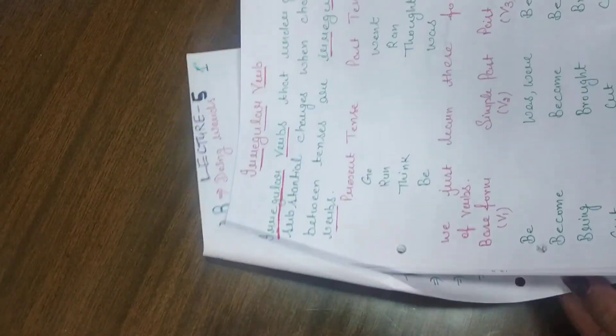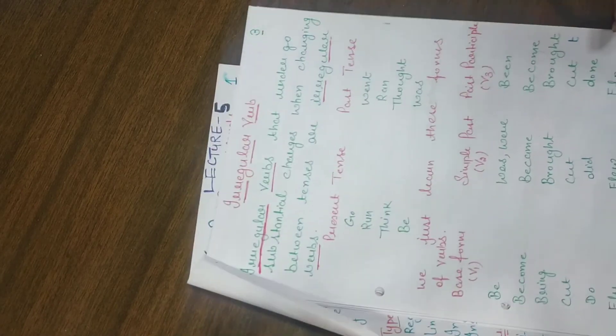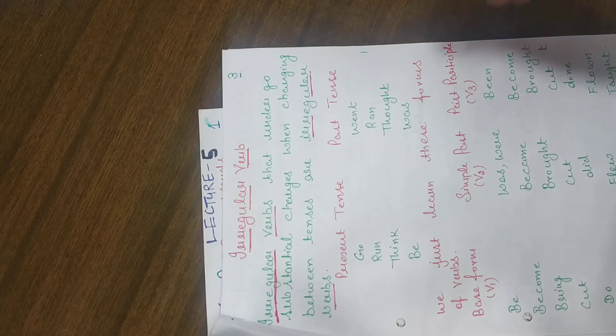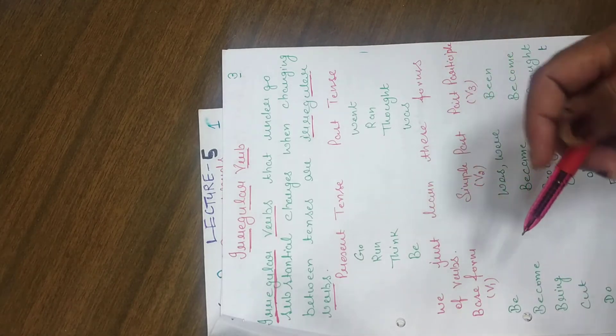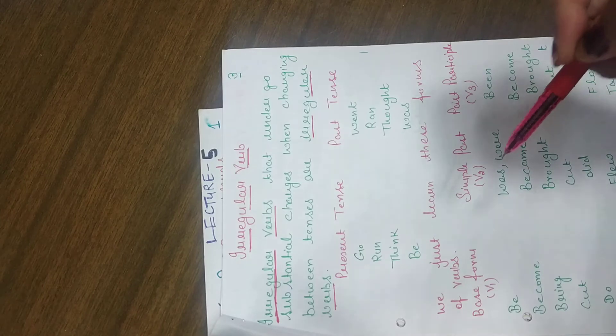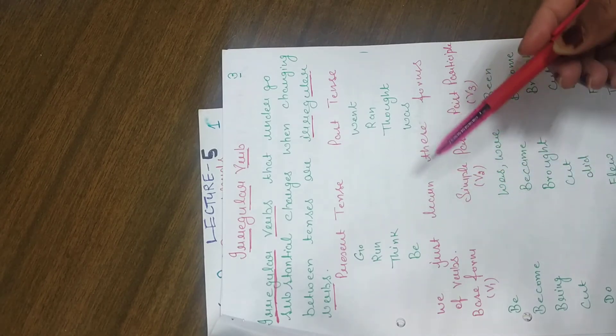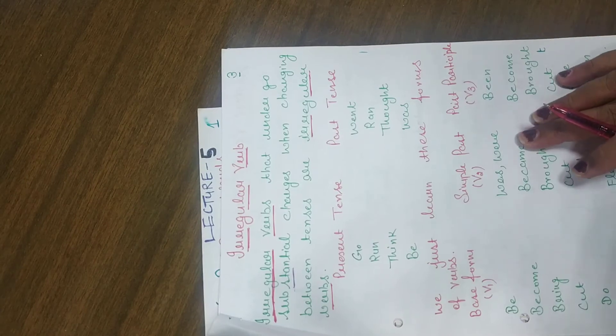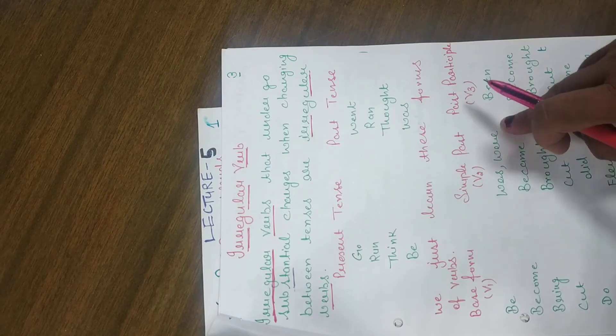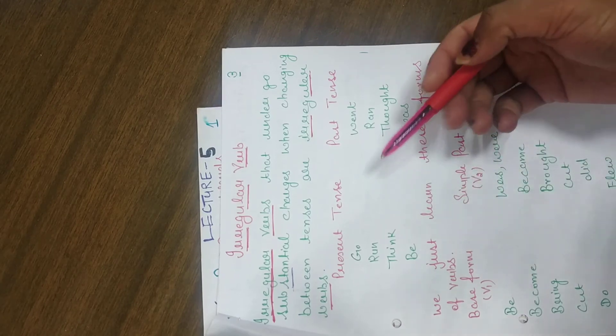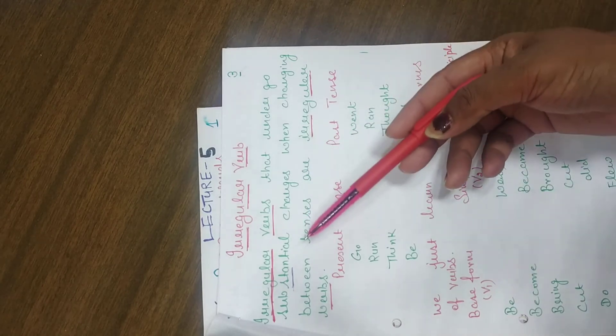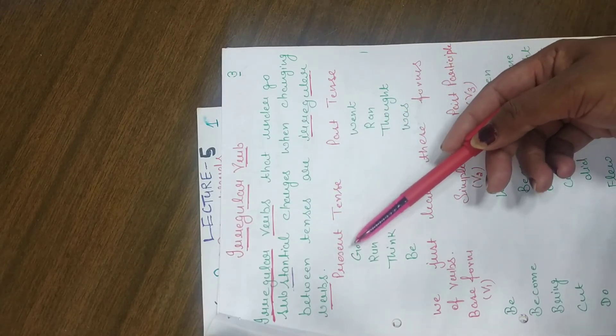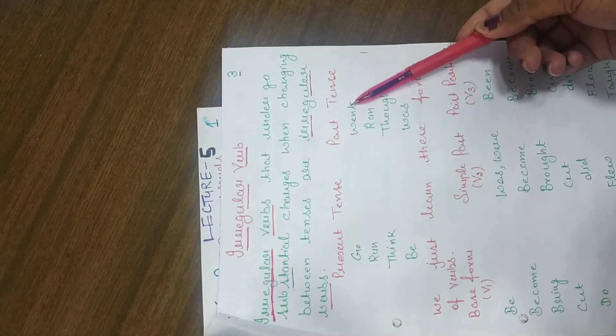And our second verb is irregular verbs. Irregular verbs undergo substantial changes, any solid changes in it. When changing between tenses, are irregular verbs. When we go from one tense to second tense, there will be a transformation in it. Present tense, if the present tense goes, so what is going?